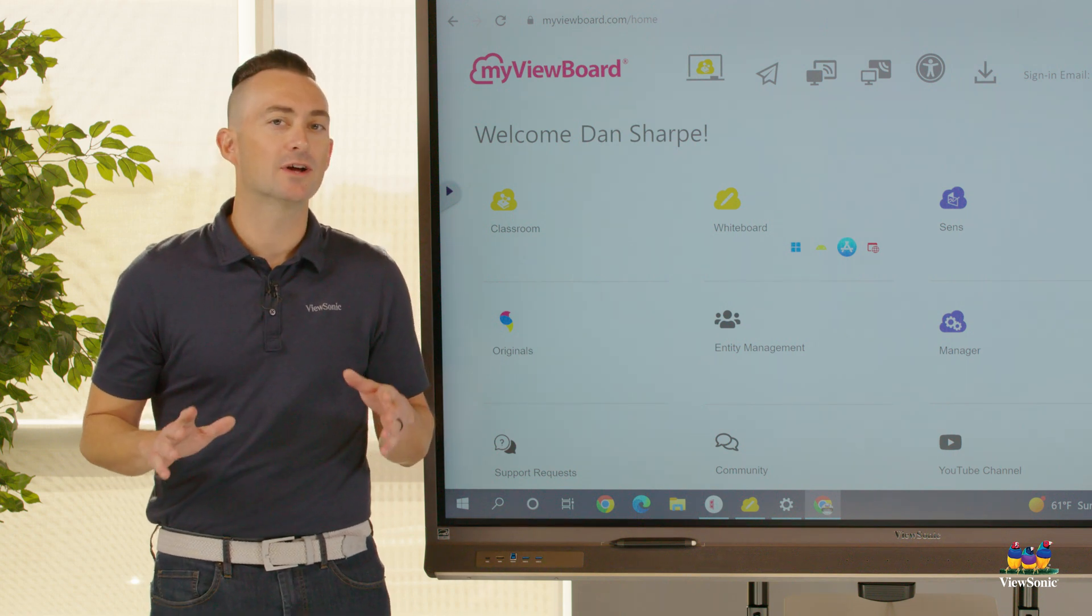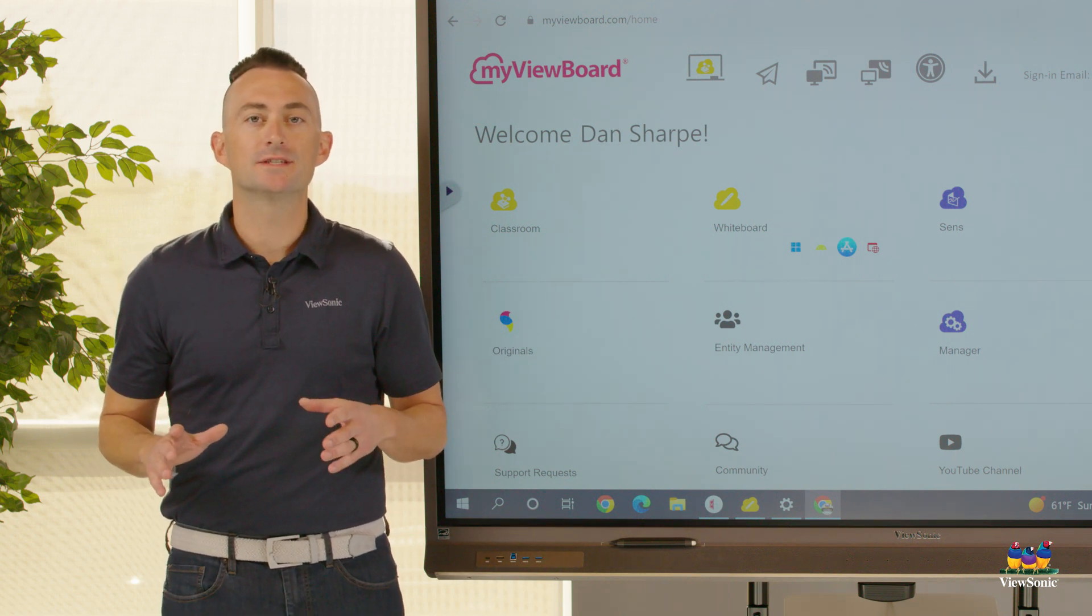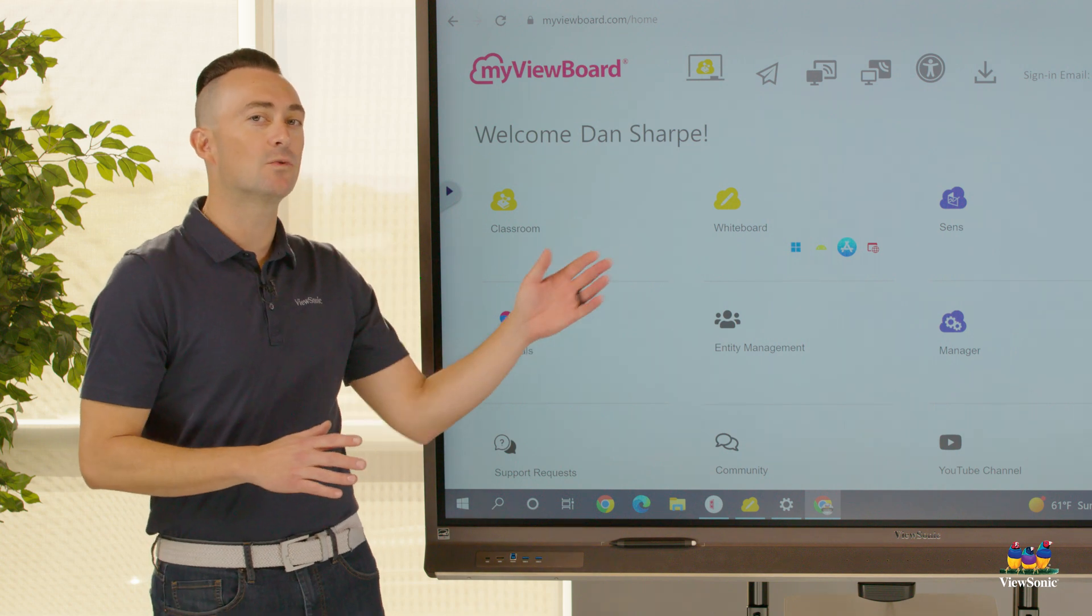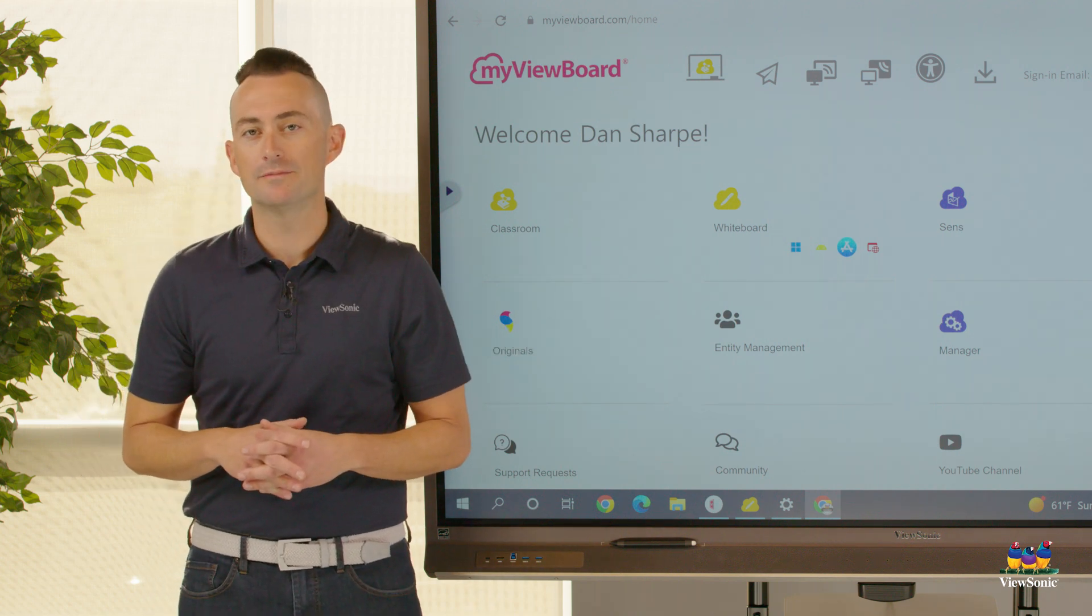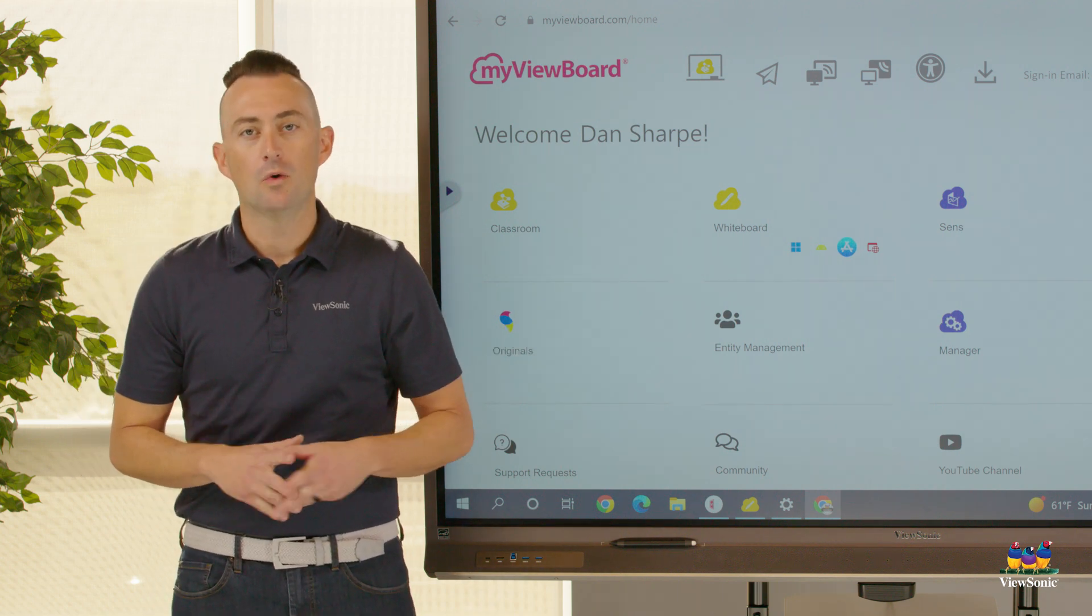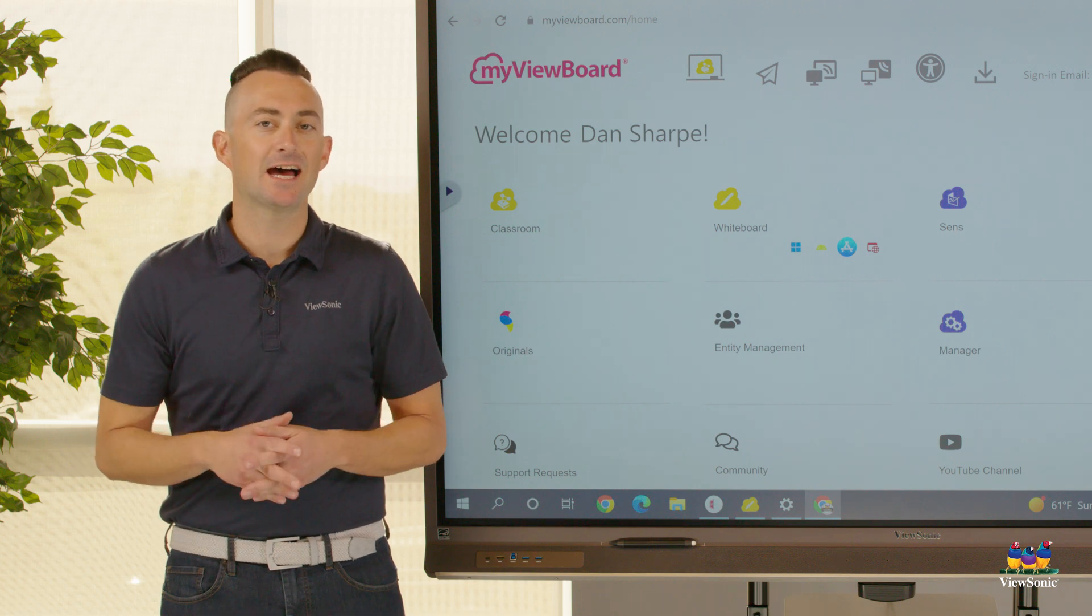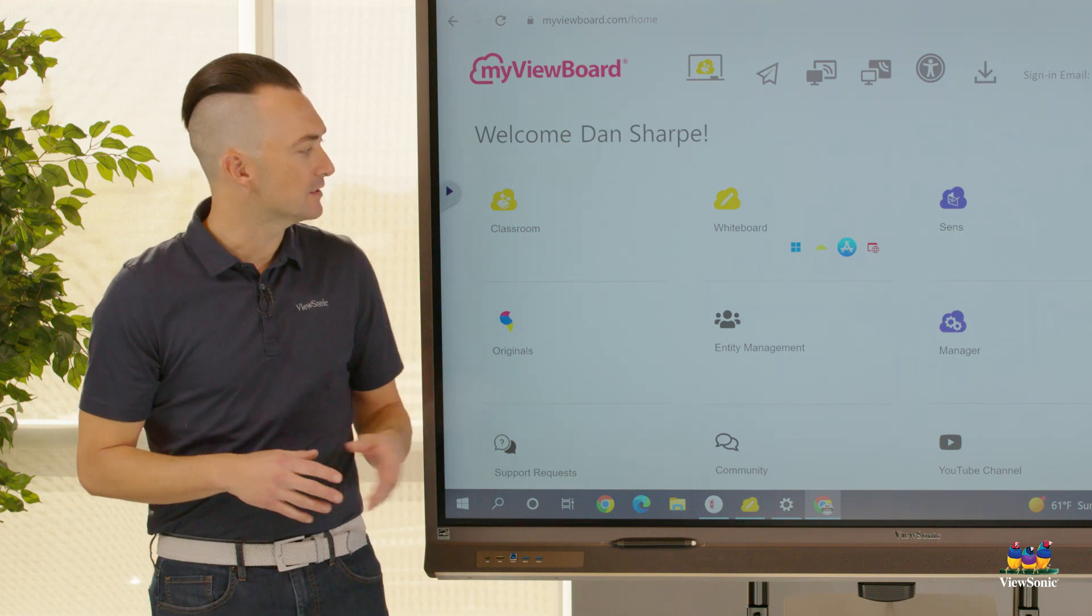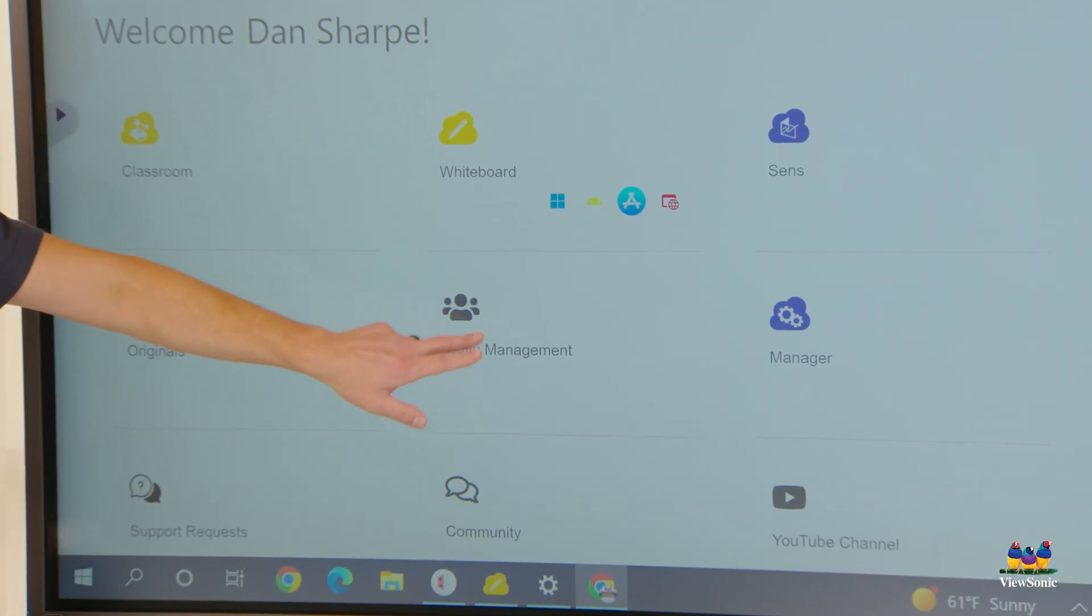Once you have your entity account set up, this allows you to sign in to the myviewboard.com website. Once you're signed in as the entity admin, you can do all sorts of things such as run entity management.